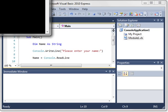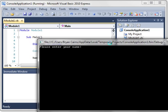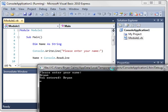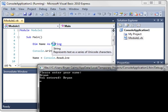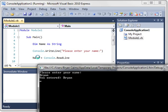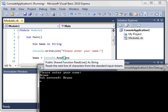Press F5. Please enter your name. So enter your name. My name happens to be Brian. Press enter. It says you entered Brian. That's a very simple way of getting user input and assigning it to a variable.